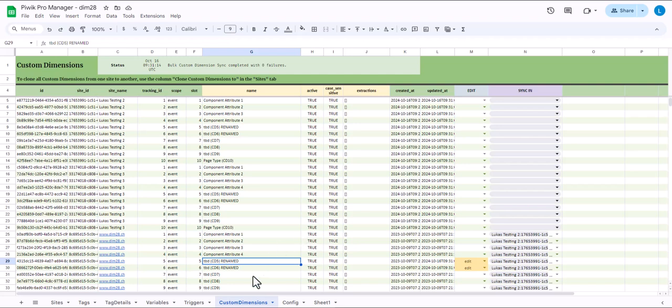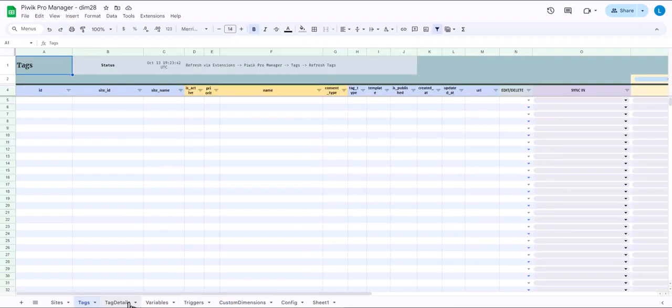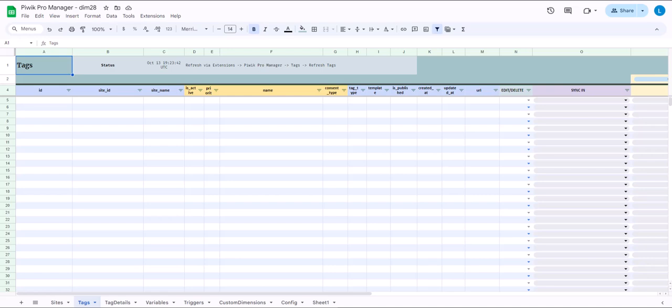And this is just a sneak peek into custom dimensions. You can do very similar things with tags and variables and triggers. Even more than that. But I'll keep this for another video. Thank you for watching and have fun with the tool.